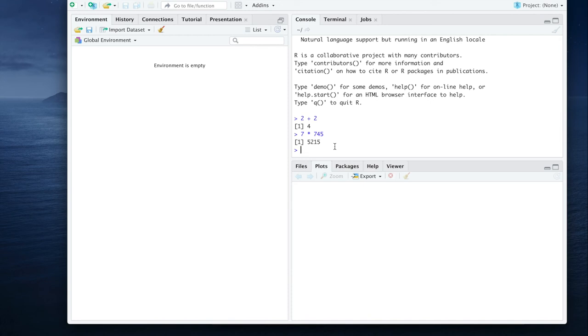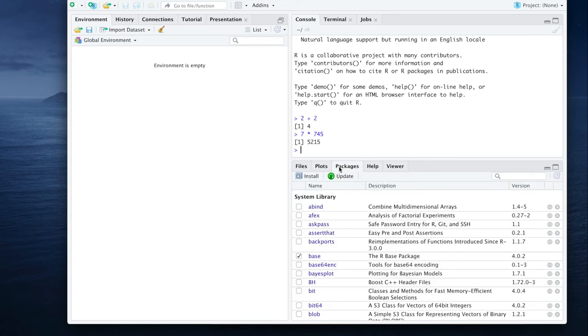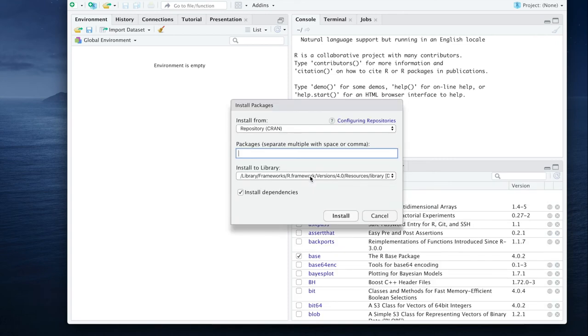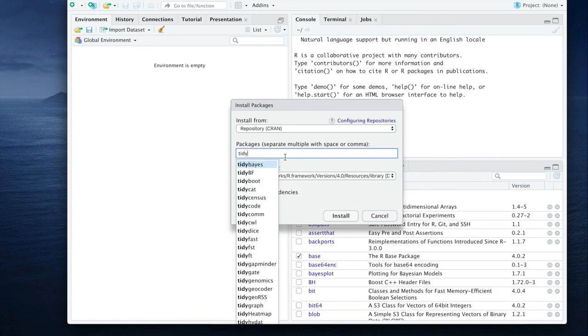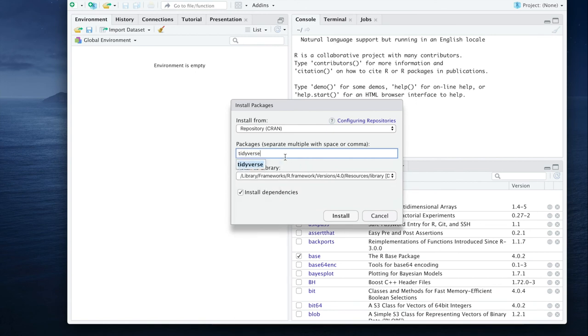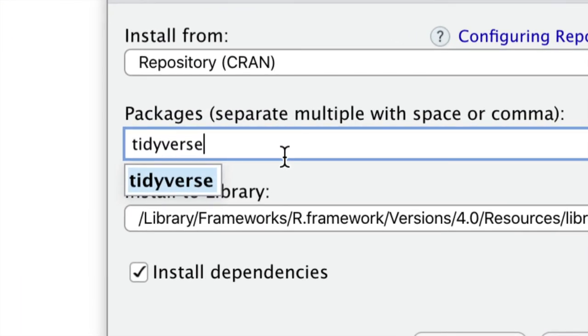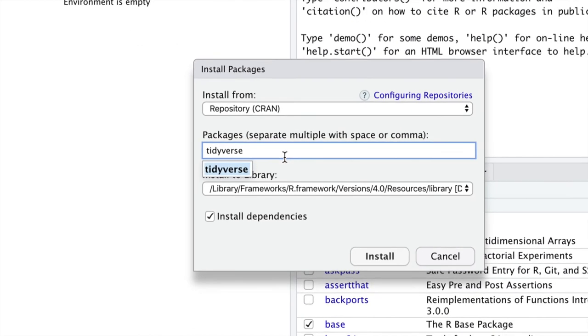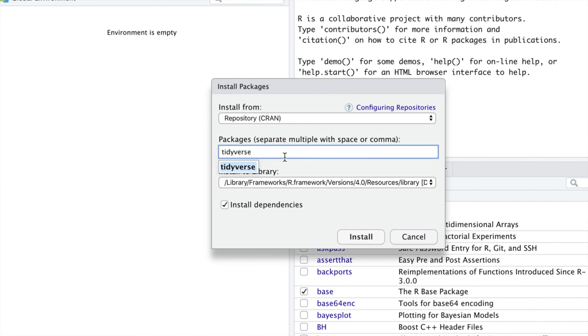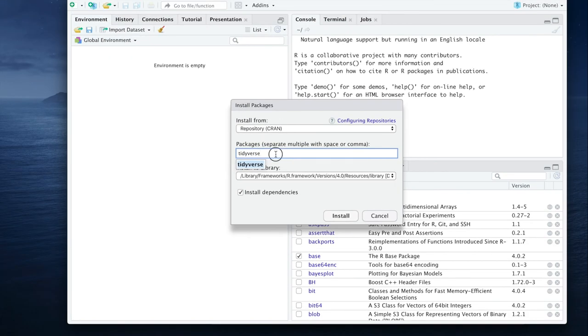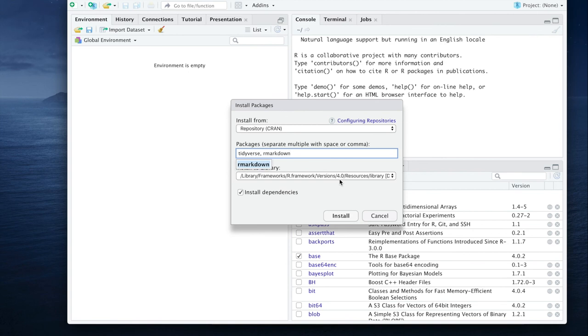Some other things we're going to need to do are install packages. You can see down here in this bottom right pane there's a tab named packages. And we're going to click install. And then you're going to type out some packages that we'll need. One that we will absolutely need is tidyverse, T-I-D-Y-V-E-R-S-E. That's going to be crucial to our overall success in this class. So you'll type tidyverse. If you want to go ahead and get started with the next packages we might need, we're going to need R markdown. And you can just put a comma in between those two and then click install.